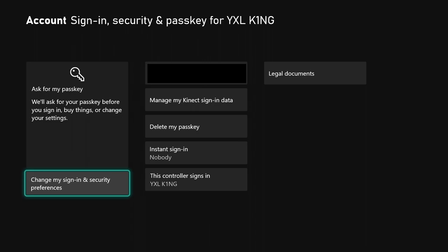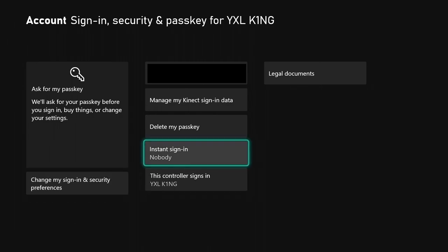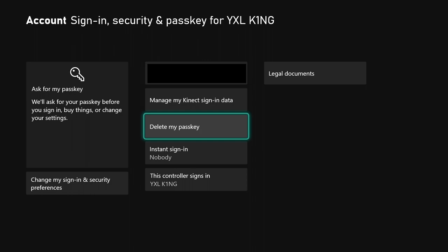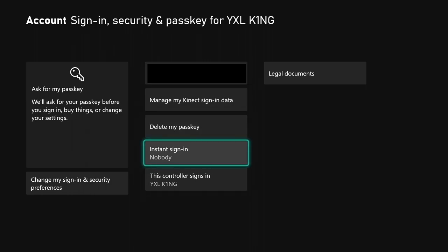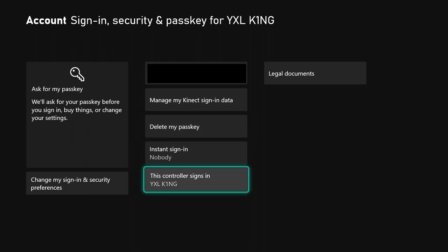It says we'll ask for your passkey before you sign in, buy things, or change your settings. It also lets me delete my passkey. It says instant sign-in is set to nobody, and this controller signs me in, so it'll automatically ask for my passkey when I turn this controller on.